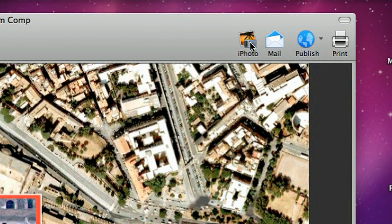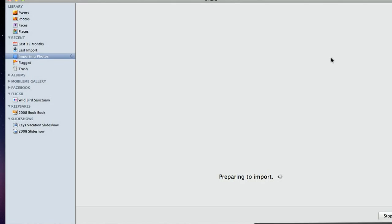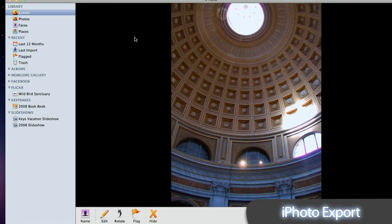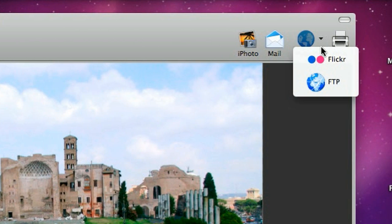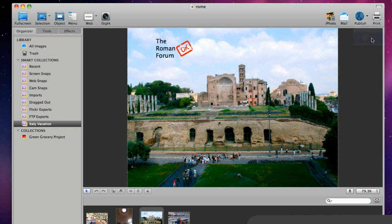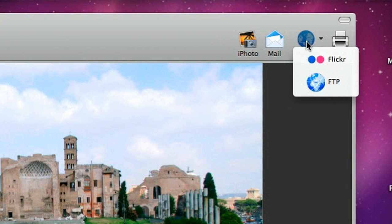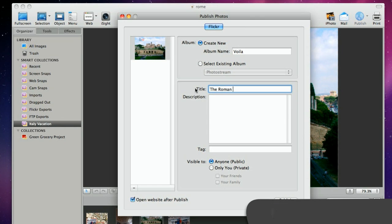Export your images to iPhoto for further editing and sharing options. Quickly upload to your FTP server. You can even publish your images directly to your Flickr account.